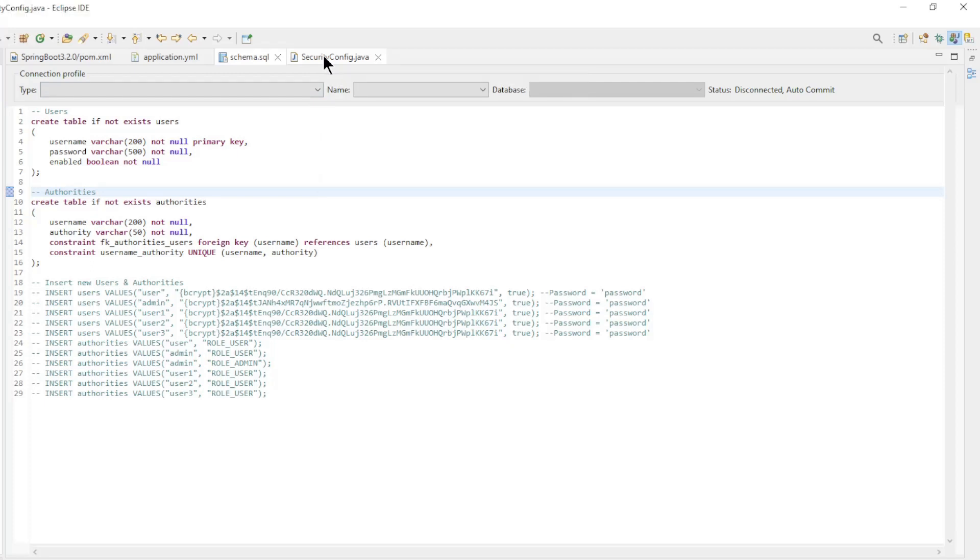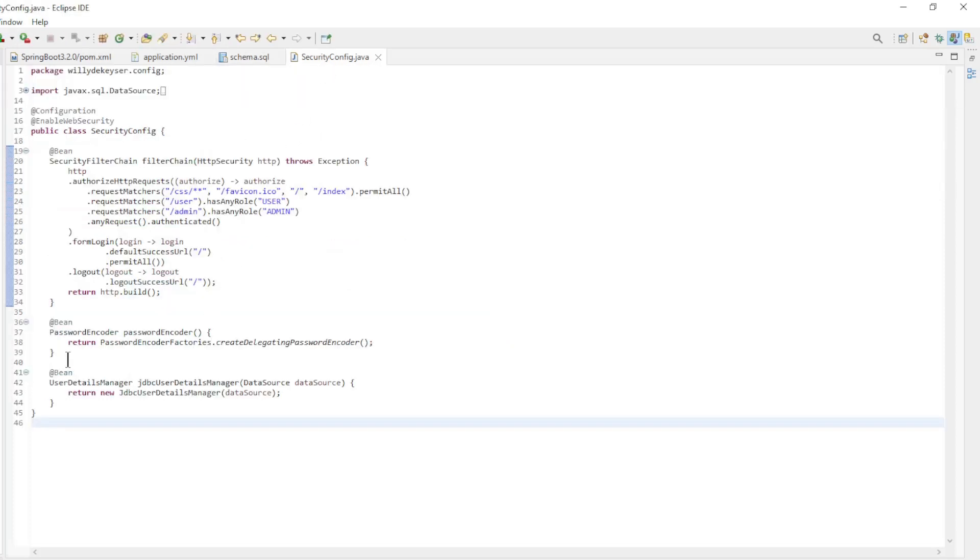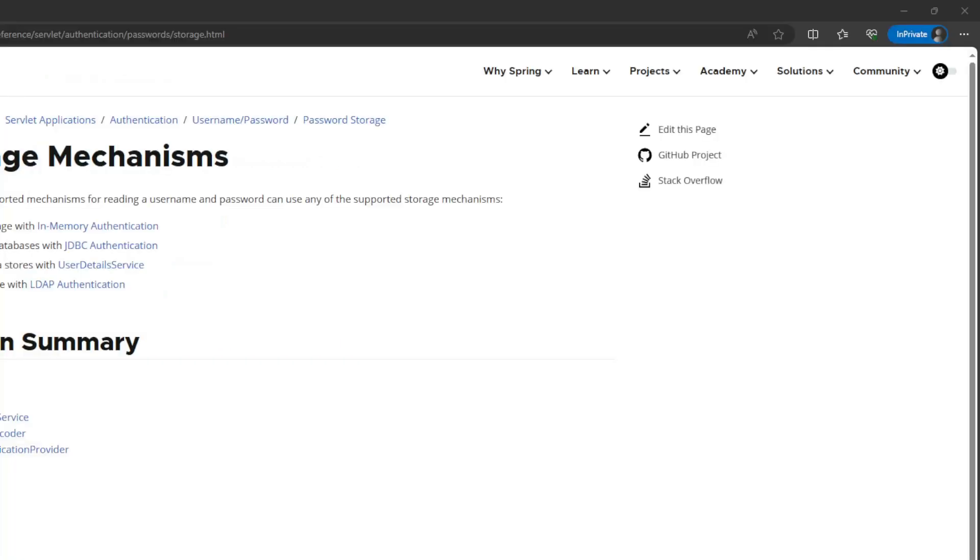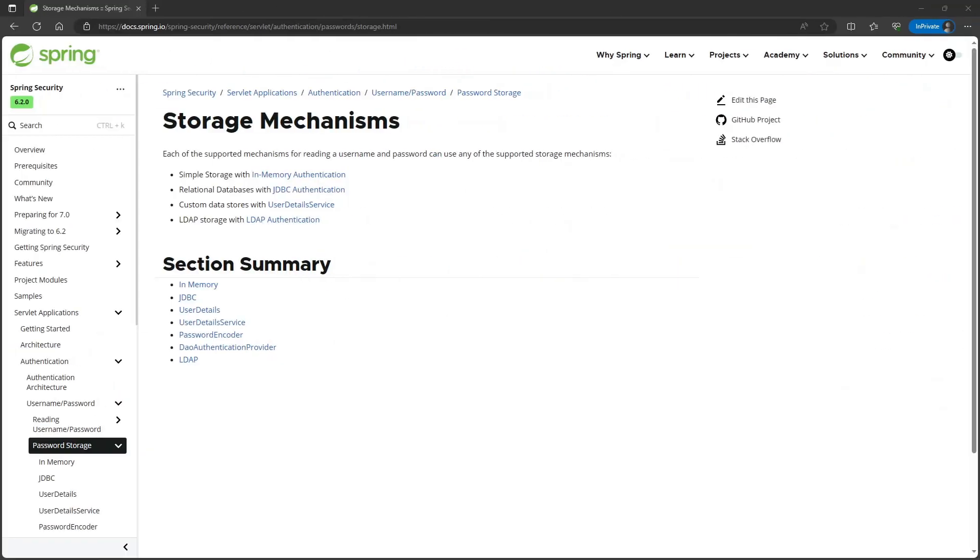The last step is to change in-memory user details manager to a JDBC user details manager. It is that easy to store the users and authorities in a database. You can also find all the information on the Spring.io website.